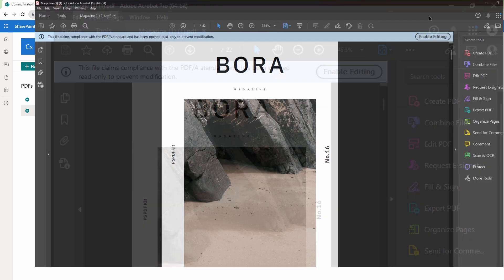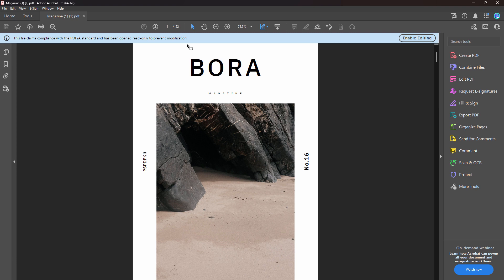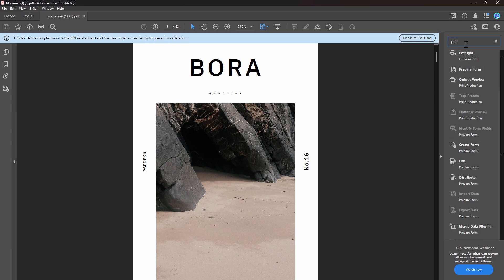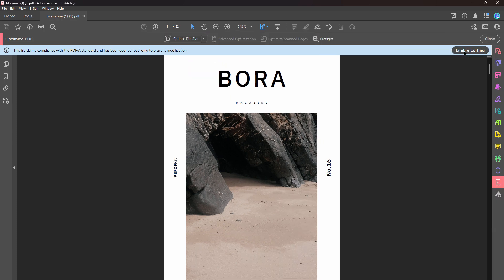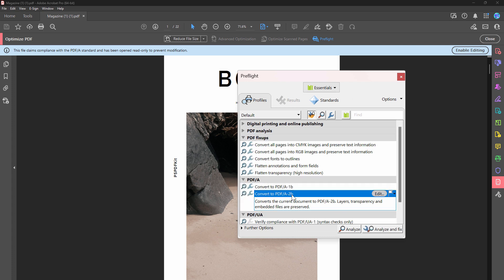And first thing that you see on the top, it's that it claims to be a PDF/A. So you're my friends, you have converted into PDF/A. But if you want to actually check if the format is PDF/A, you can do a pre-flight test.